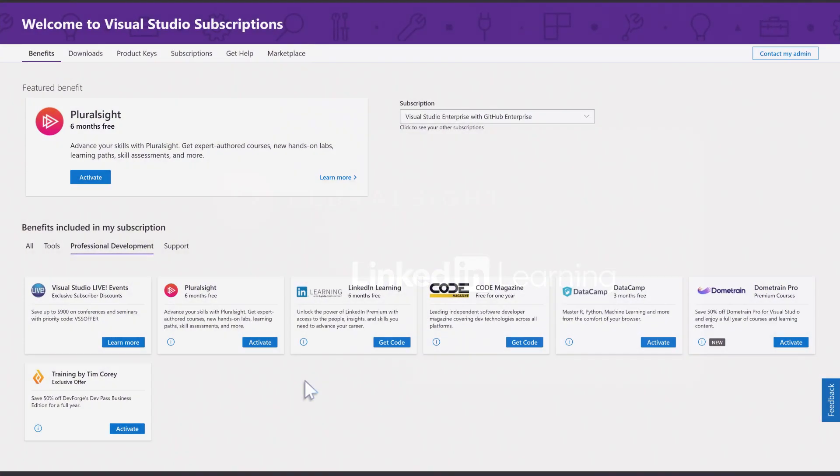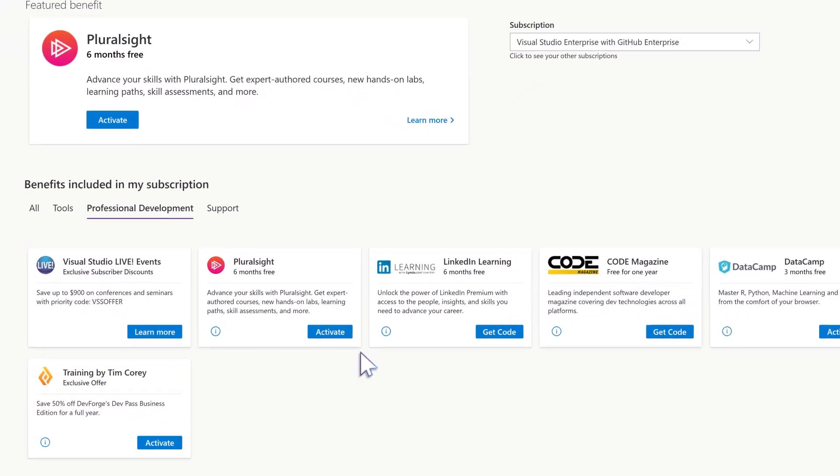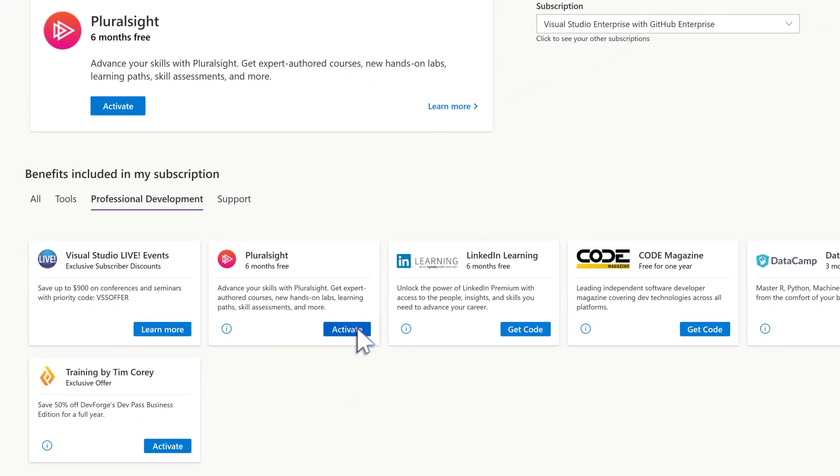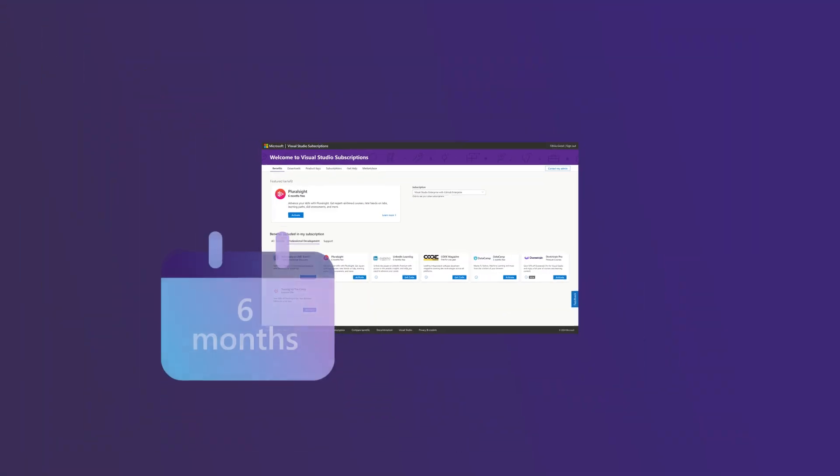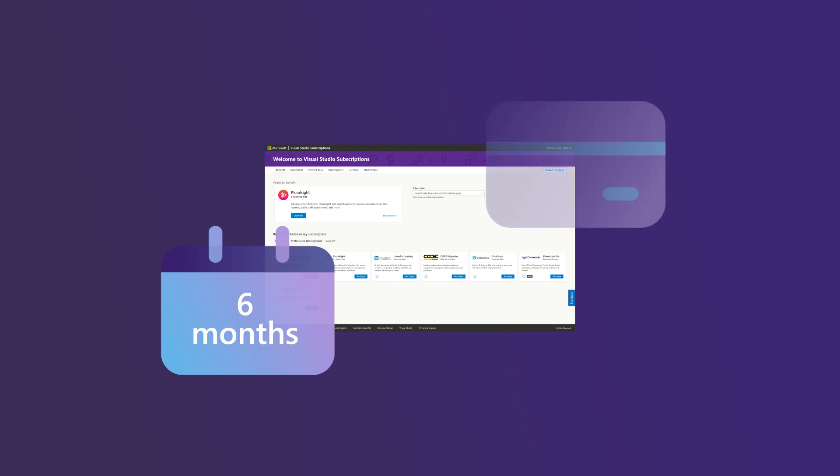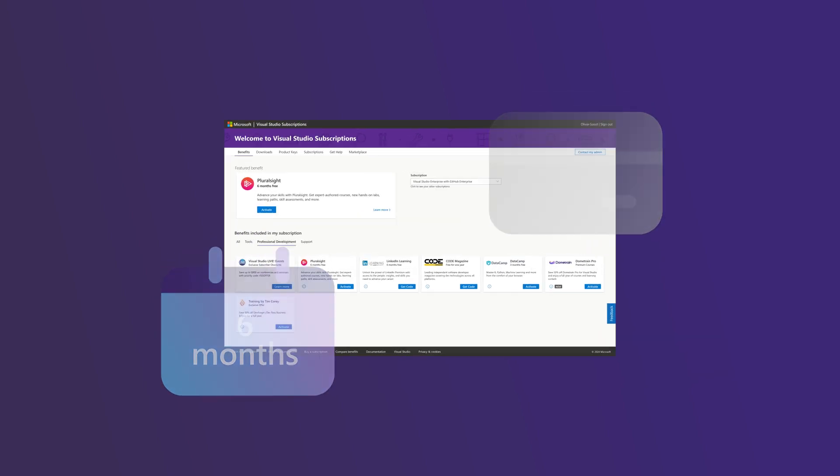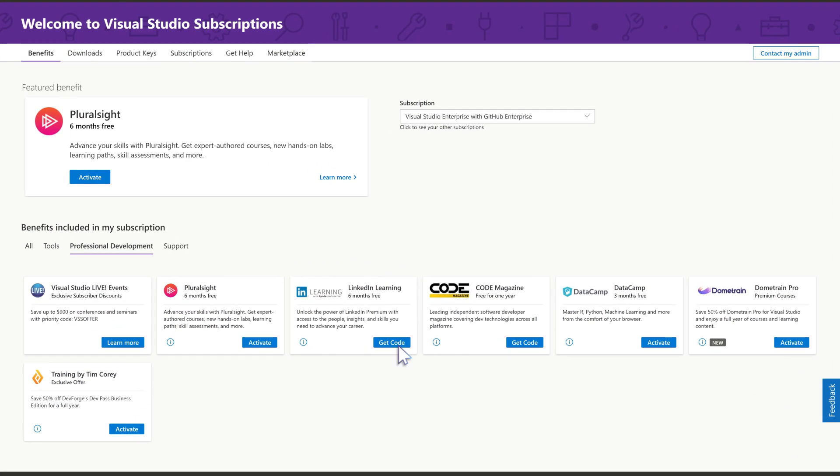With their subscriptions, developers have access to Pluralsight and LinkedIn Premium with LinkedIn Learning for up to six months each. No credit card required. It's already included in your subscriptions.